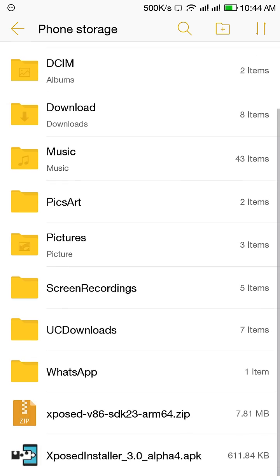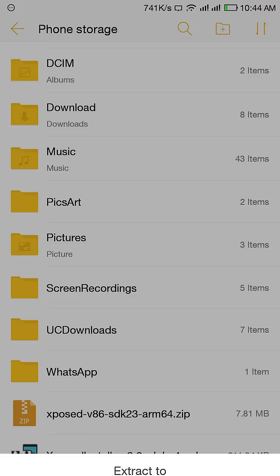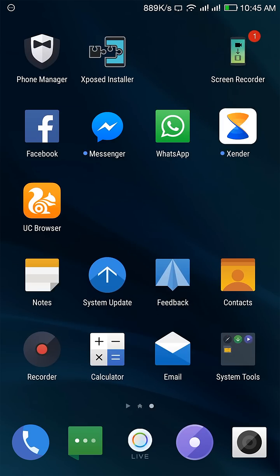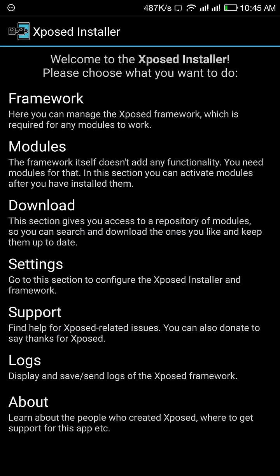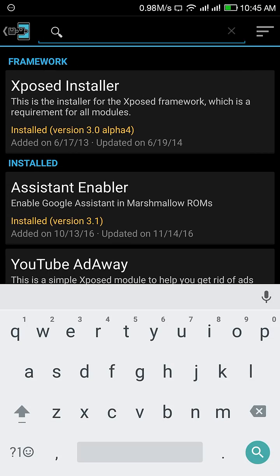First, you can flash this zip file from Xposed framework and install this APK. Open download and search Assistant.